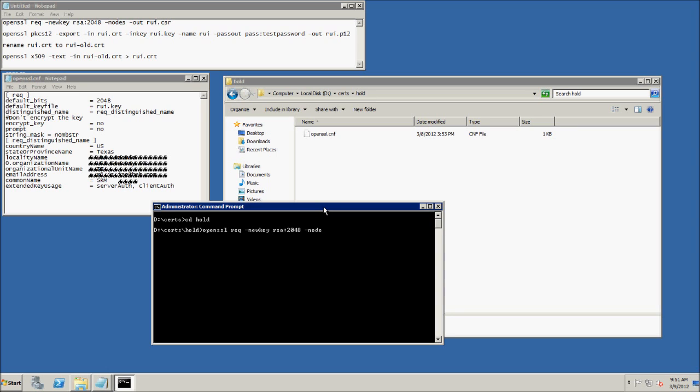The top left has the files that we're running, and again this is for SRM. That's what you can tell by the .p12 file.